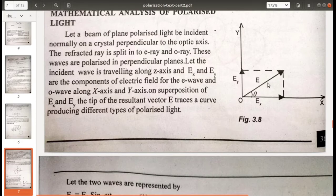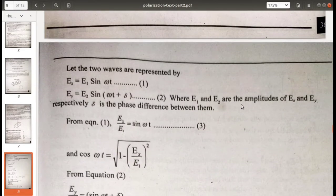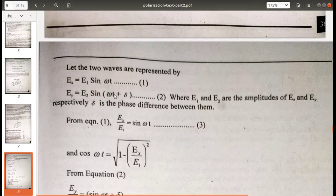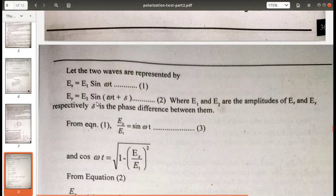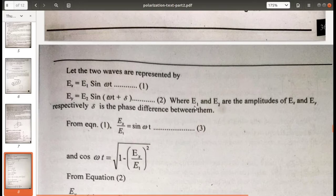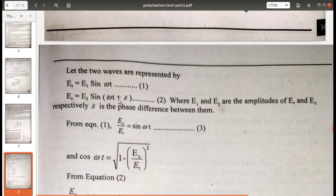Let's analyze this mathematically. The two waves are represented as: Ex = E1 sin(ωt) and Ey = E2 sin(ωt + δ), where E1 and E2 are the amplitudes of Ex and Ey respectively, and δ is the phase difference between them.